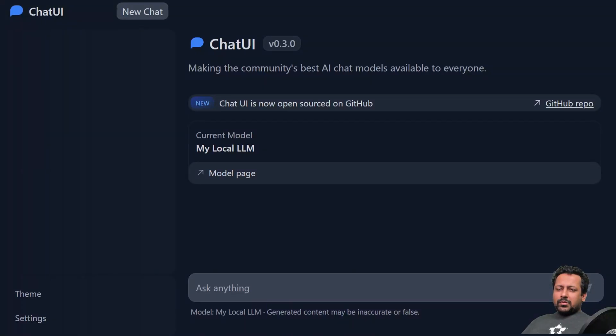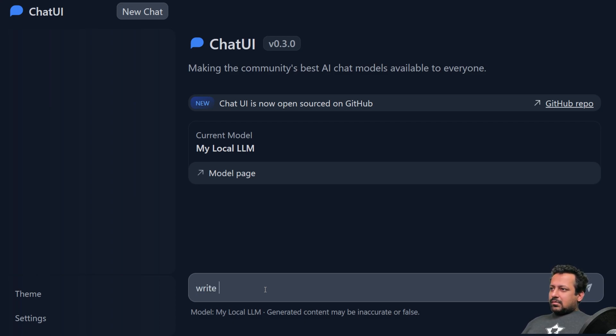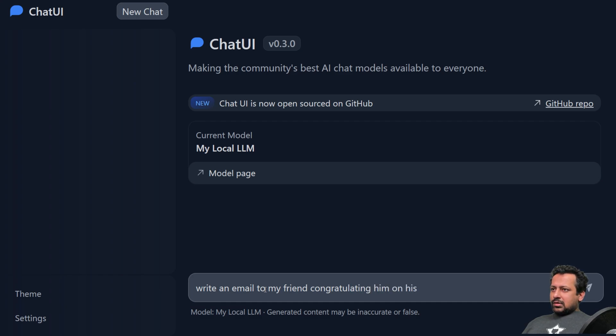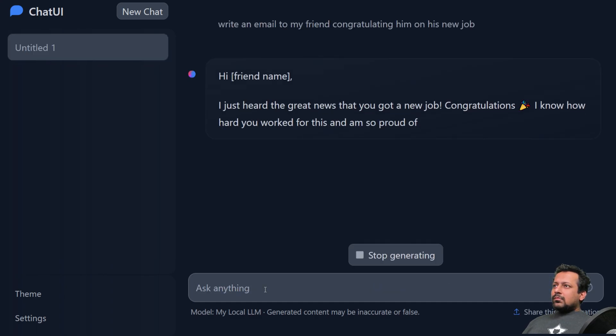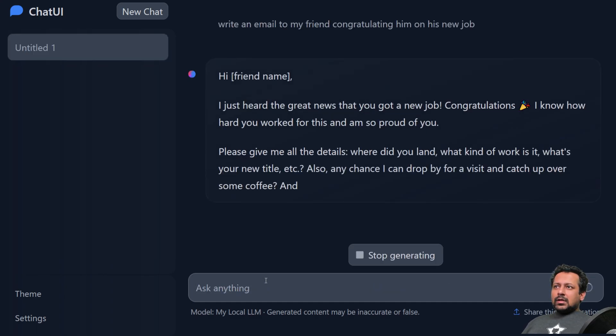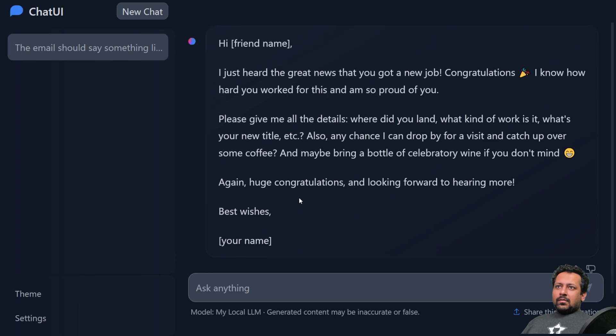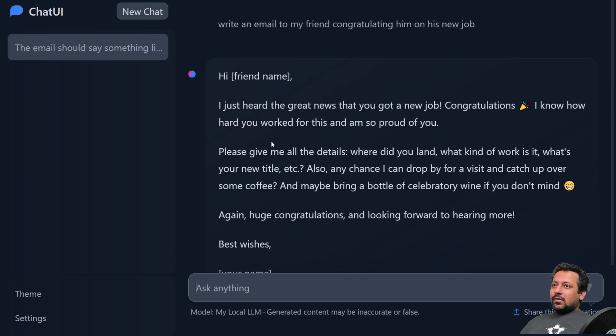Hello everyone and welcome to my channel. By the end of the video you will be able to build something like this. Write an email to my friend congratulating him on his new job. And as you can see this is a chatbot and you must be very familiar with chatbots these days.